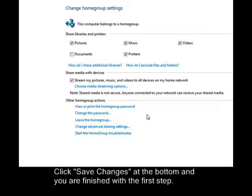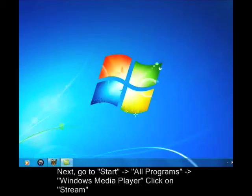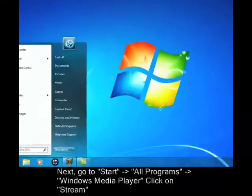Next, click on Start, All Programs, and then Windows Media Player.